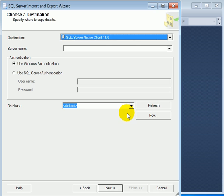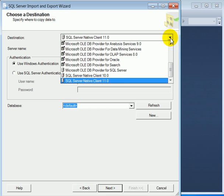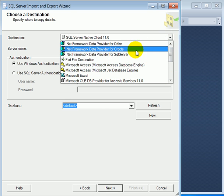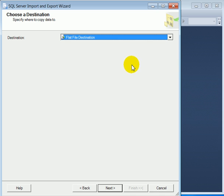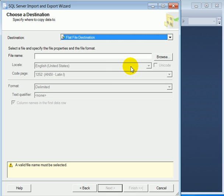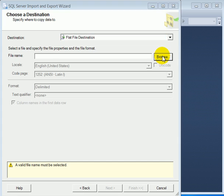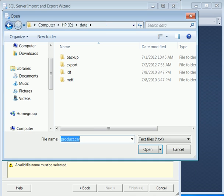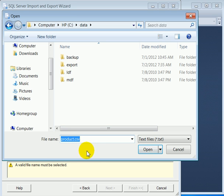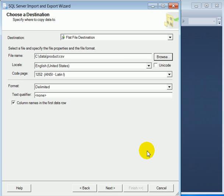Following that we have to select the table. The destination is going to be flat file destination. We have to give a file name. So we browse. And we select the destination, path, folder and this is going to be the name of the destination file.